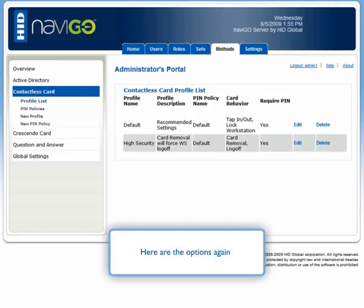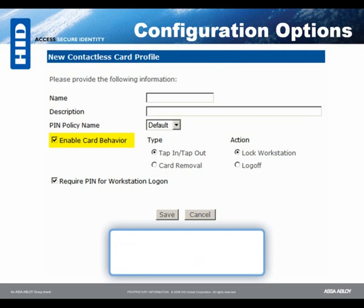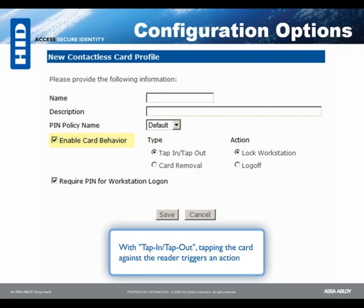Here are the options again. If Enable Card Behavior is unchecked, the system will not respond to card events. With Tap In, Tap Out, tapping the card against the reader triggers an action.